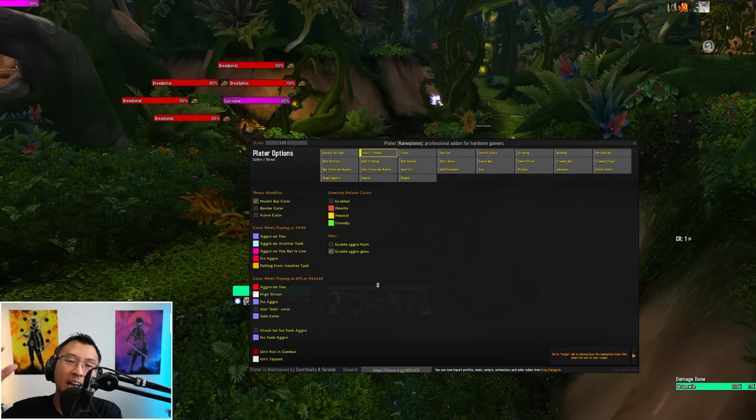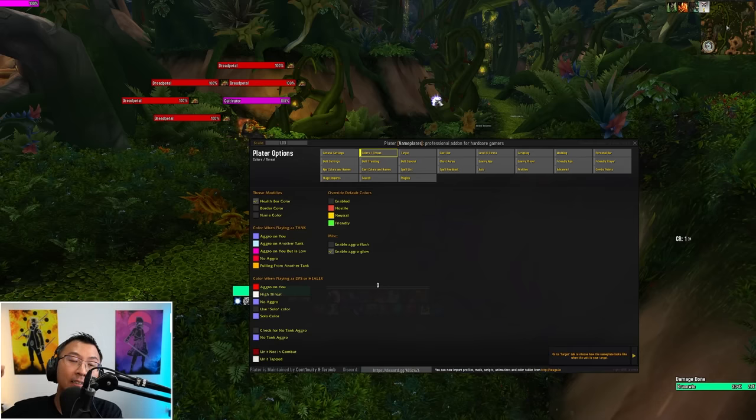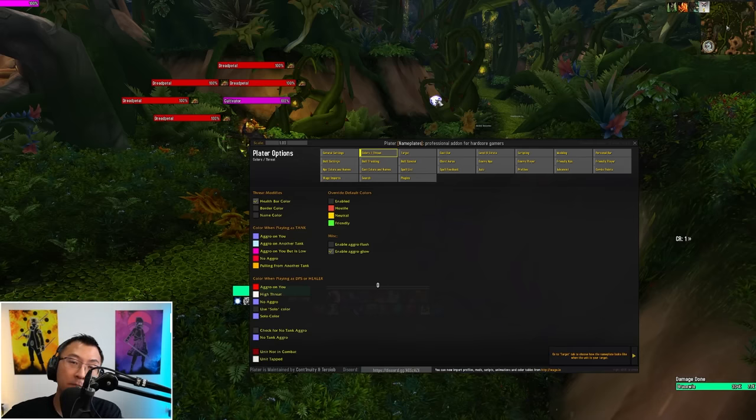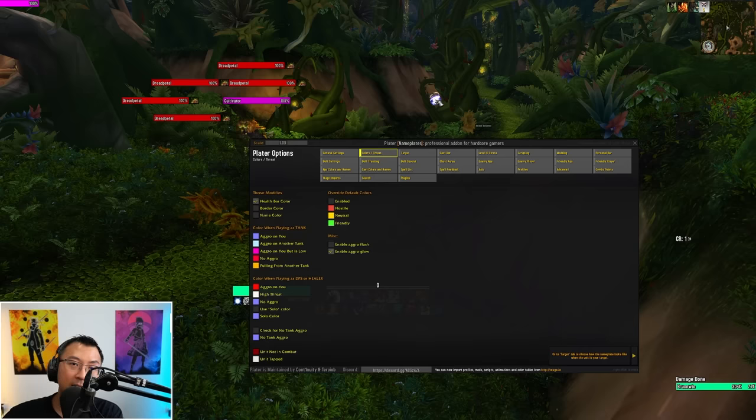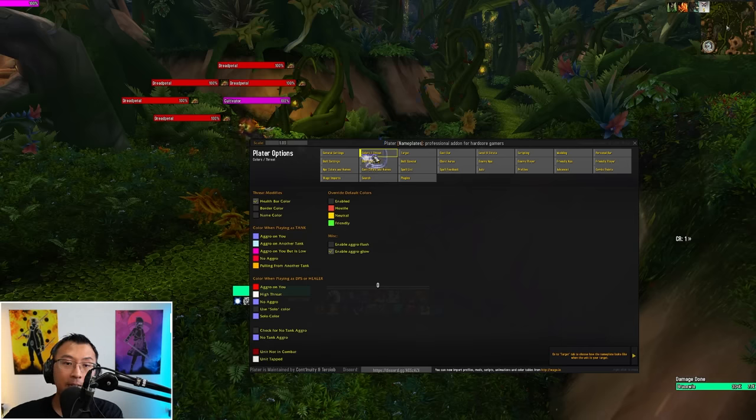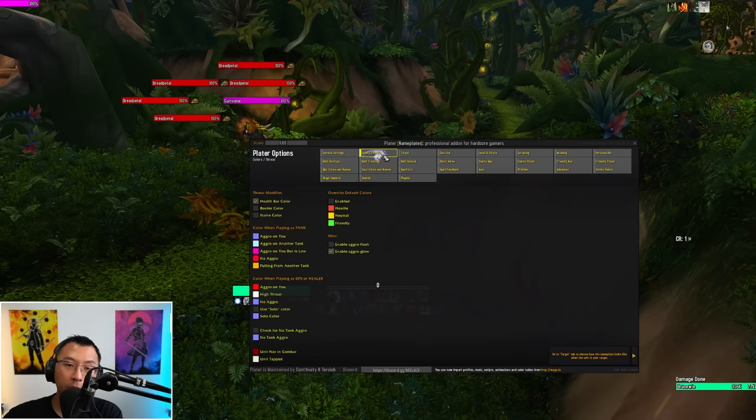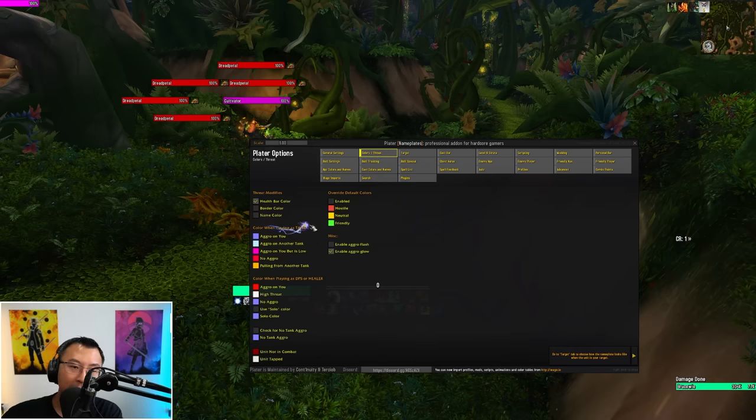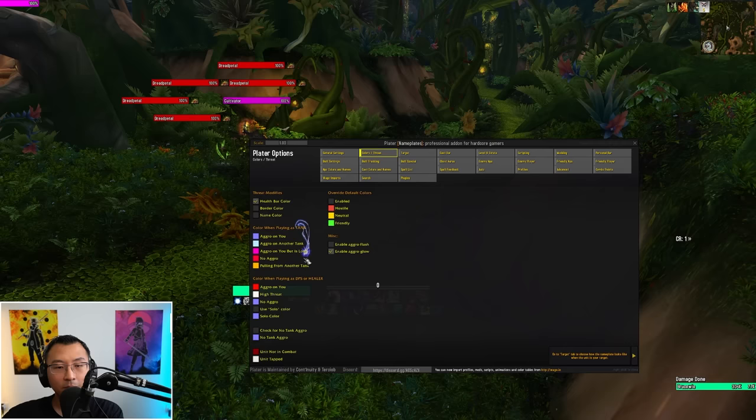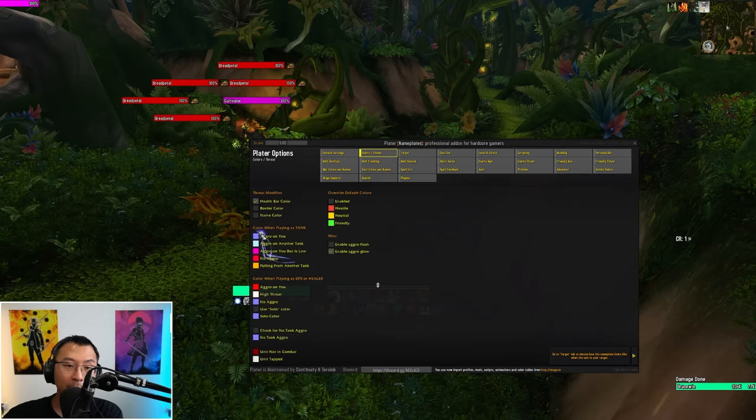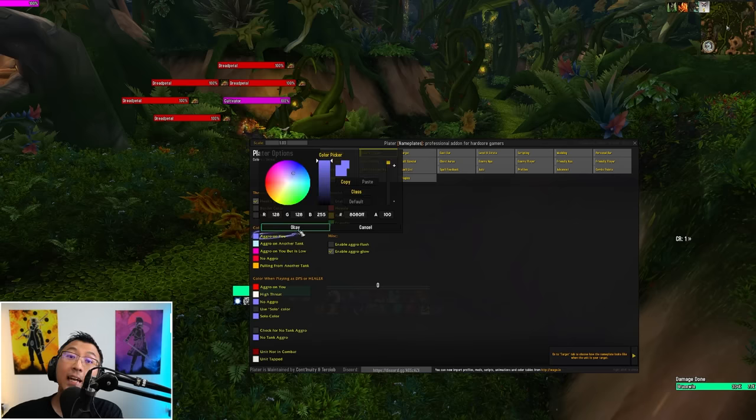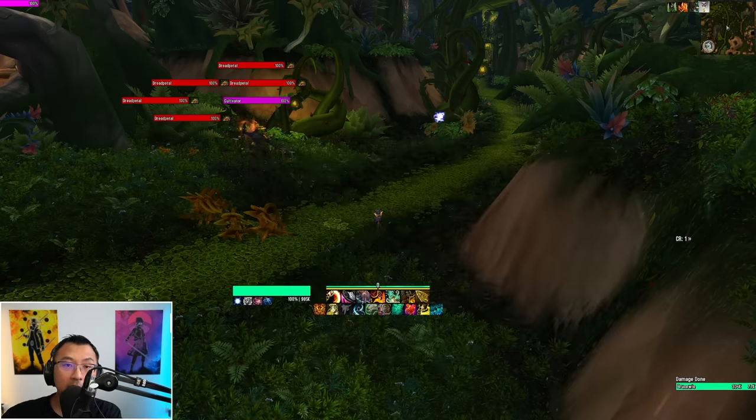Next question: some people say I don't like how you colored the different types of mobs when you have aggro and you don't have aggro. How do I customize those colors? That is found under the tab called colors and threat. You can see here color when playing a tank. When you have aggro, I currently have it as blue. When you have no aggro, it's currently red. You can customize these to any colors you want. It's entirely up to you.